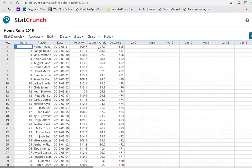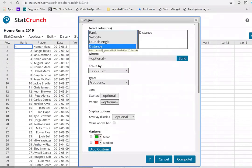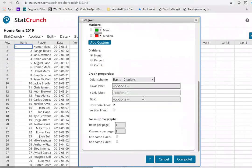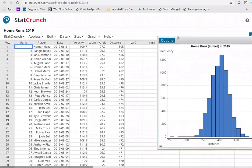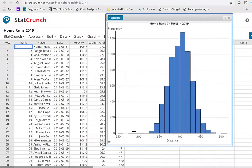This data covers every single home run hit in the 2019 baseball season. Because it's every single home run hit, this is population data. Let's have a look at what the data looks like — I'm going to draw a histogram of the distance variable, titled 'Home Runs in Feet in 2019.' You can see the graph has a pretty nice bell shape to it, except there's some data over in the left tail that looks a bit weird.